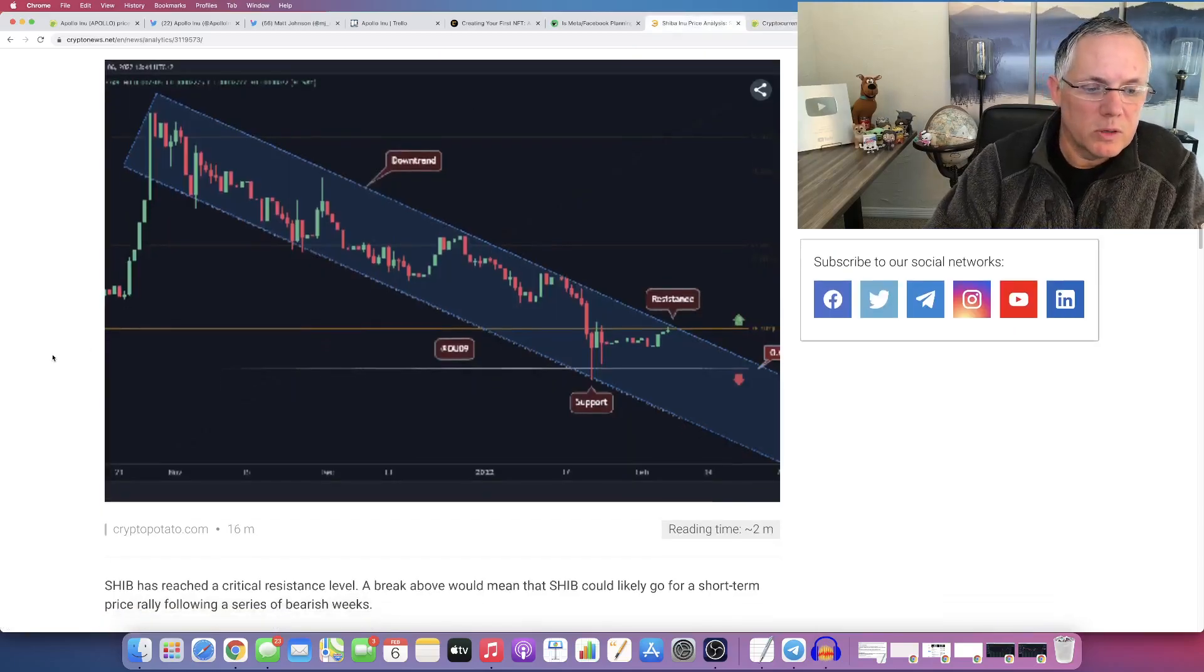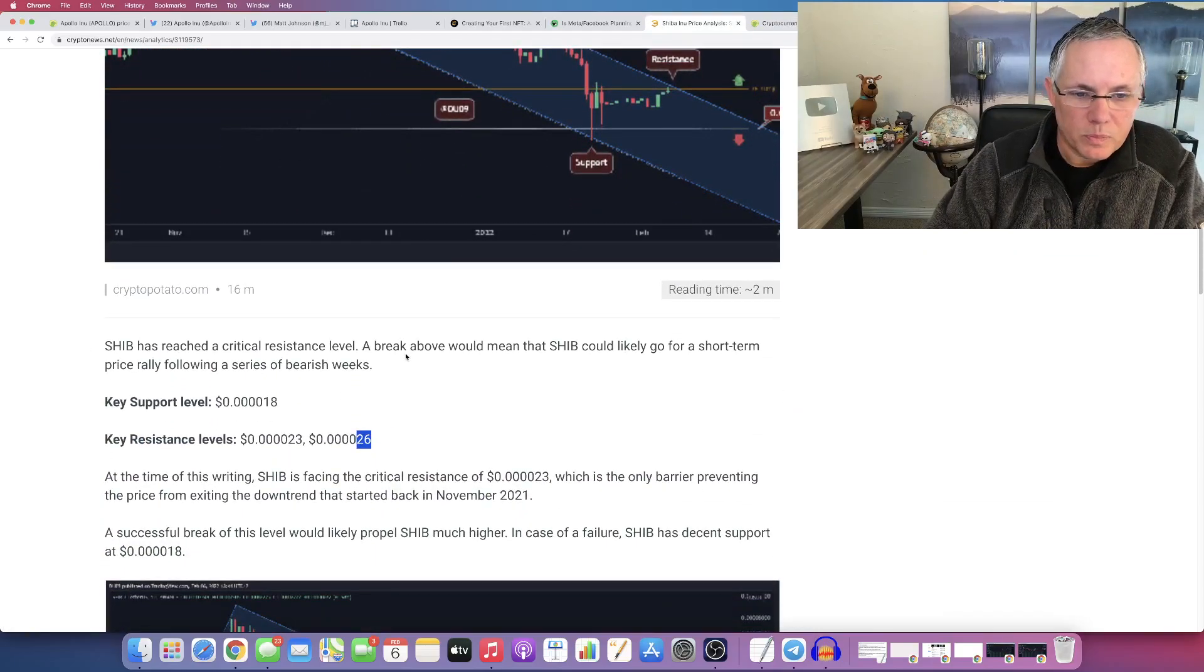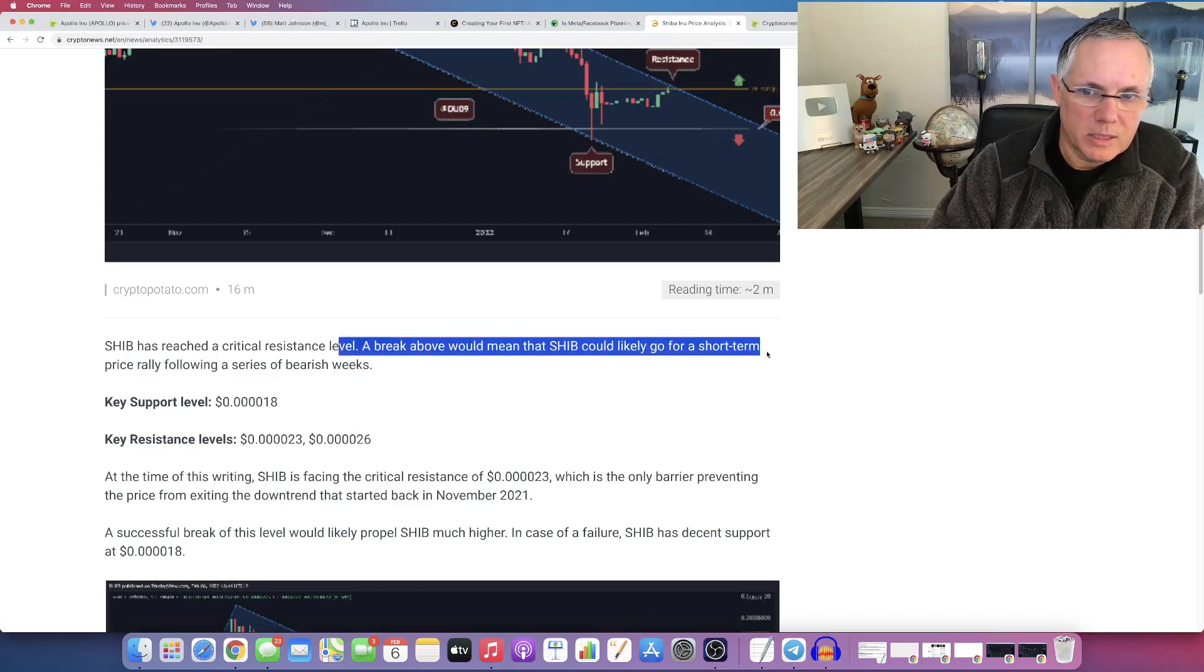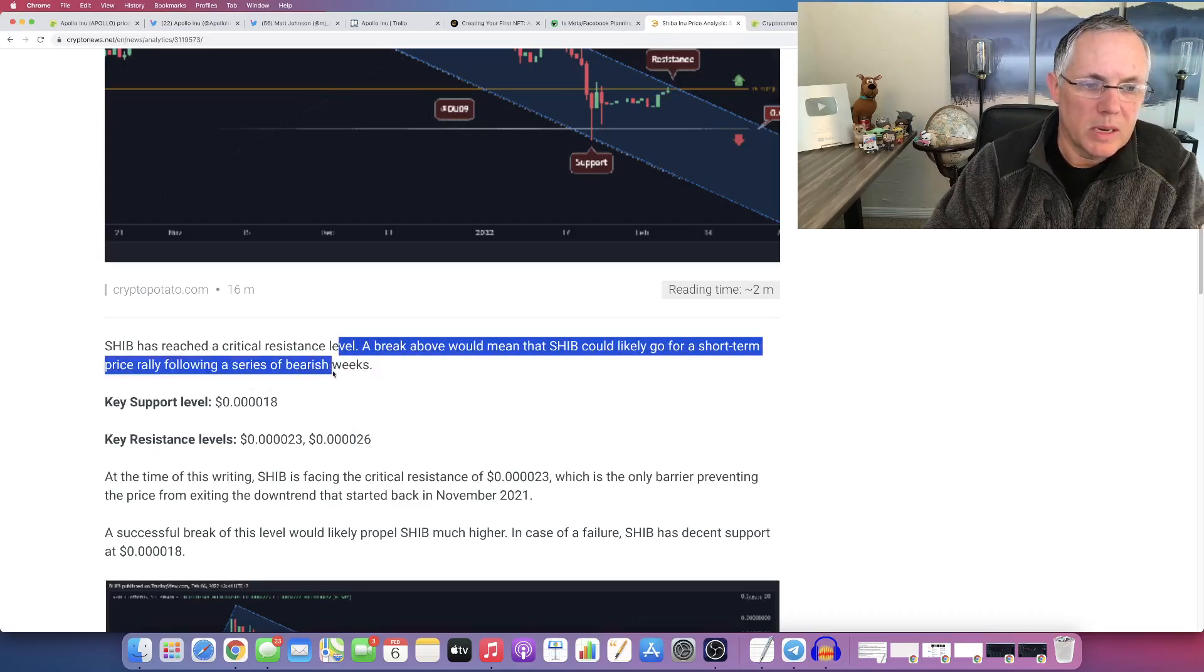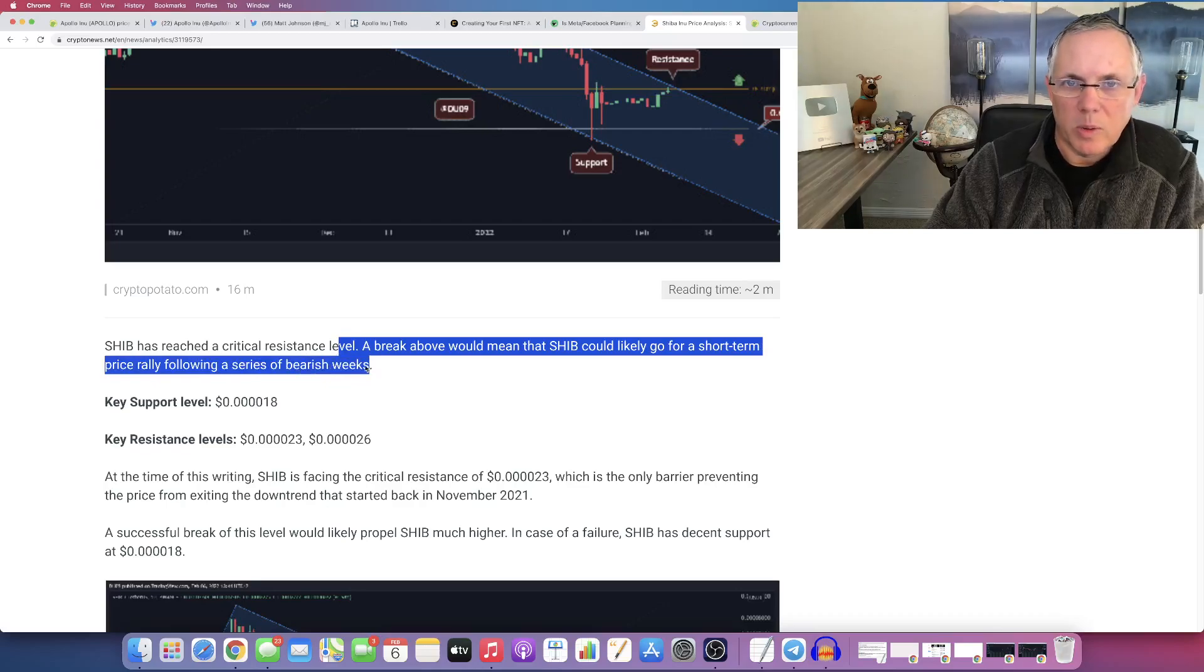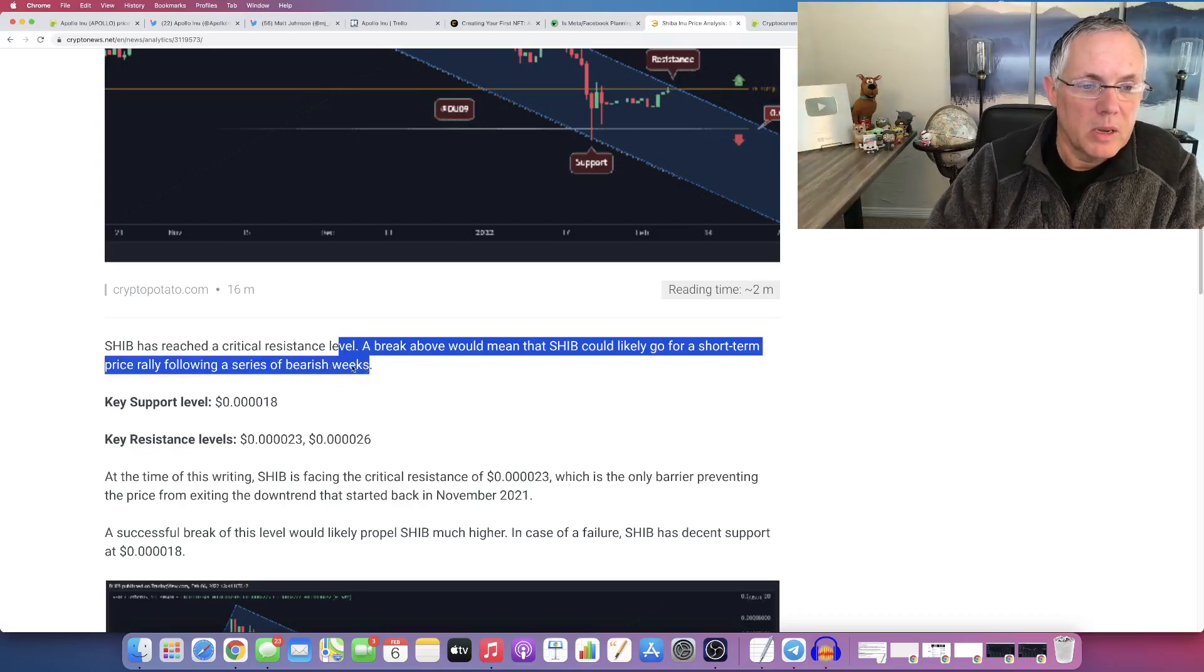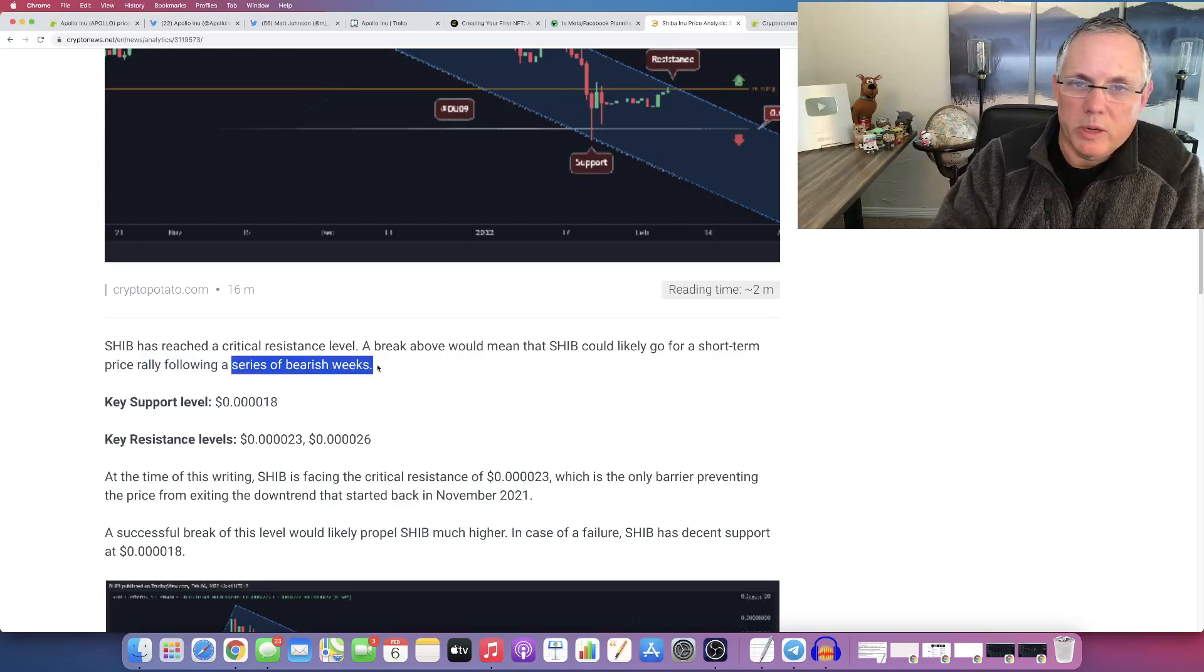So let's switch back over to Shiba Inu. A break above these key resistance levels that we're about to talk about would mean possibly a price rally, meaning the price would move on, the price would go up, ending a series of bearish weeks.